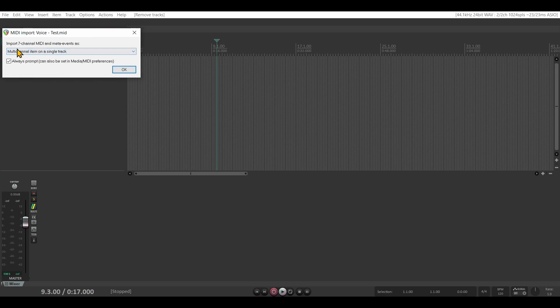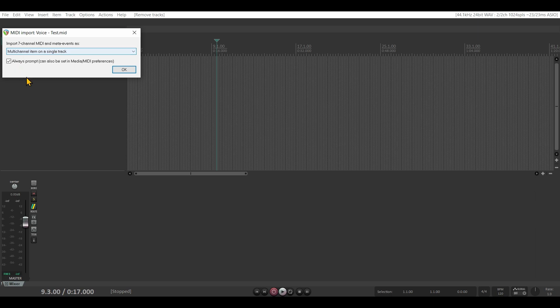Shall this be a multi-channel item on one single track? In this case, yeah, I just want this.